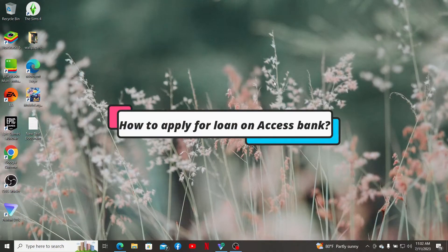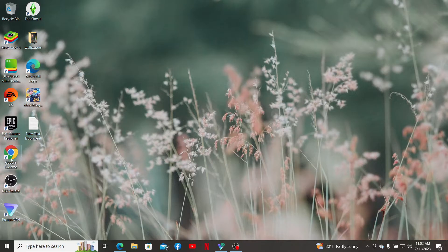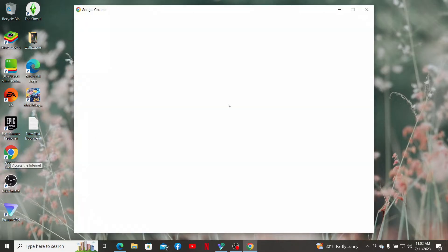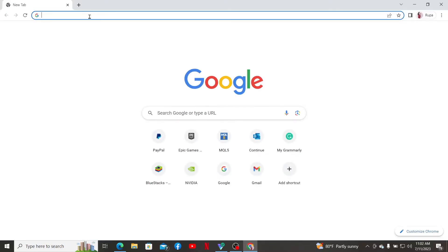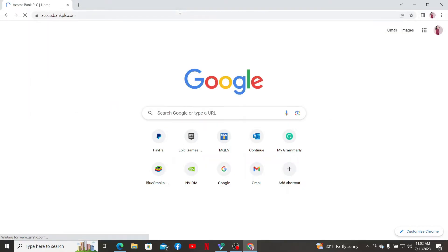How to apply for a loan on Access Bank. If you are looking for a way to apply for a loan with Access Bank, then you can follow this step. Open up a preferred web browser on a computer or your mobile device, and then in the search box or the URL box, type in www.accessbankplc.com and press enter. This will take you to the official site of Access Bank.